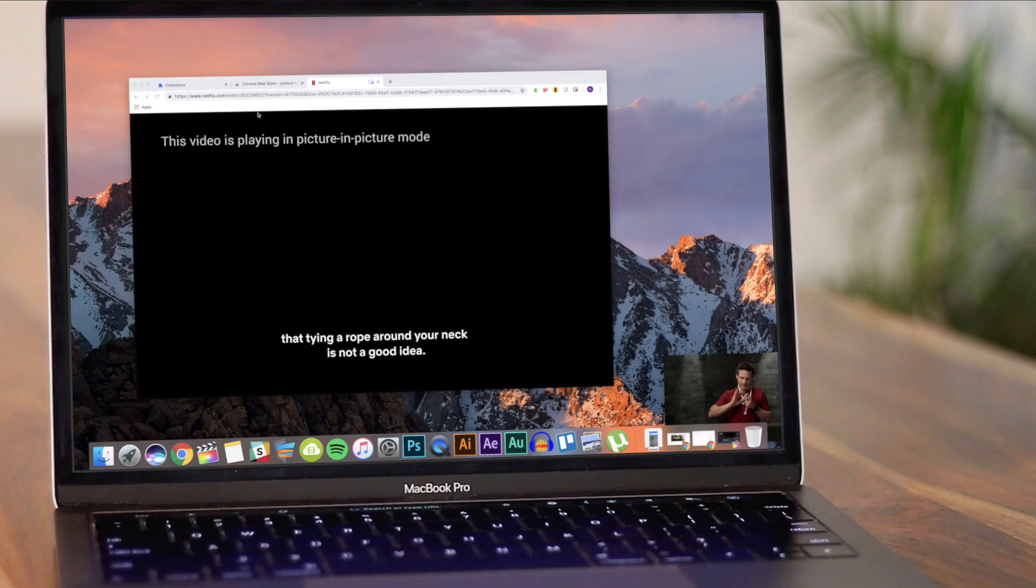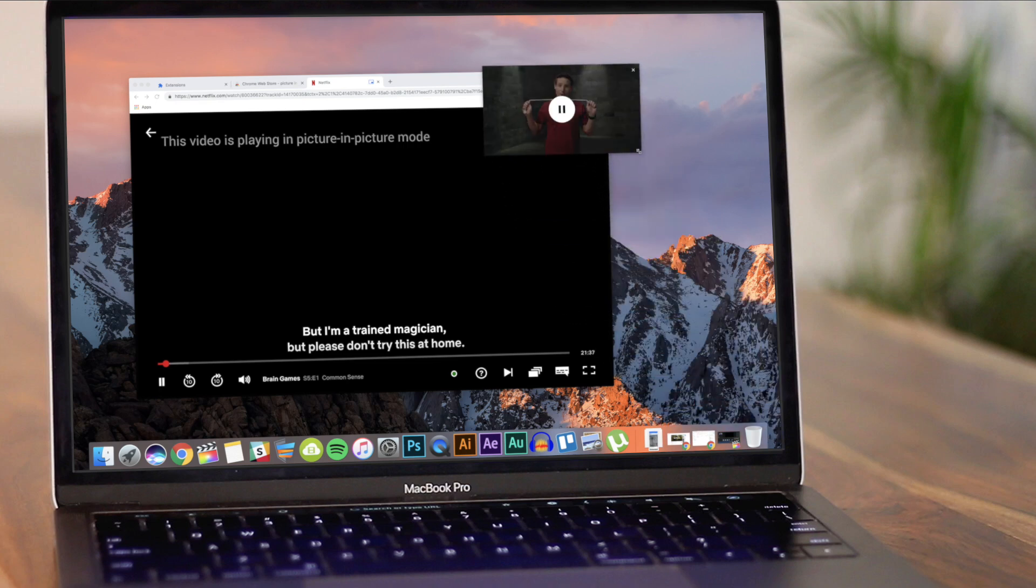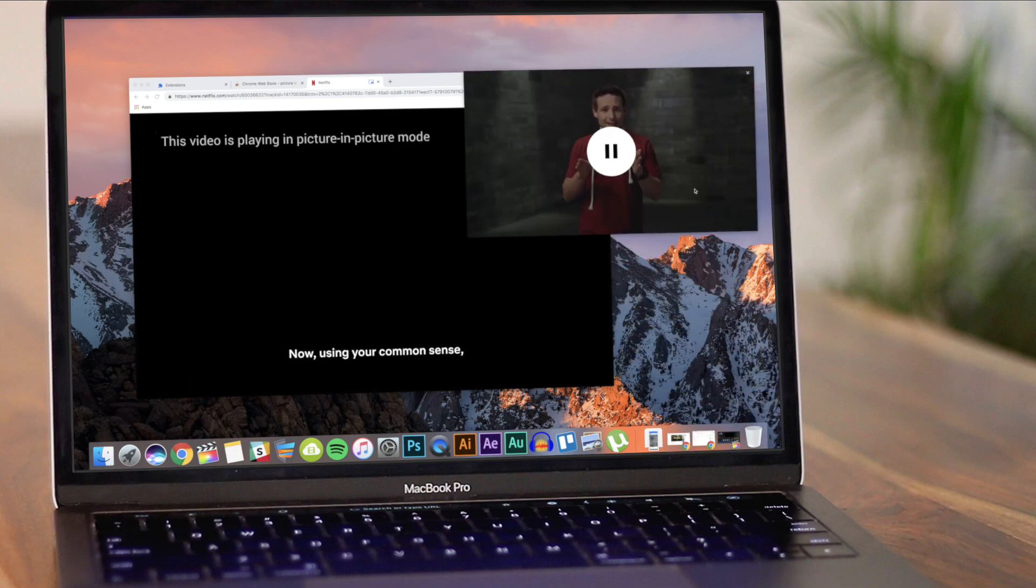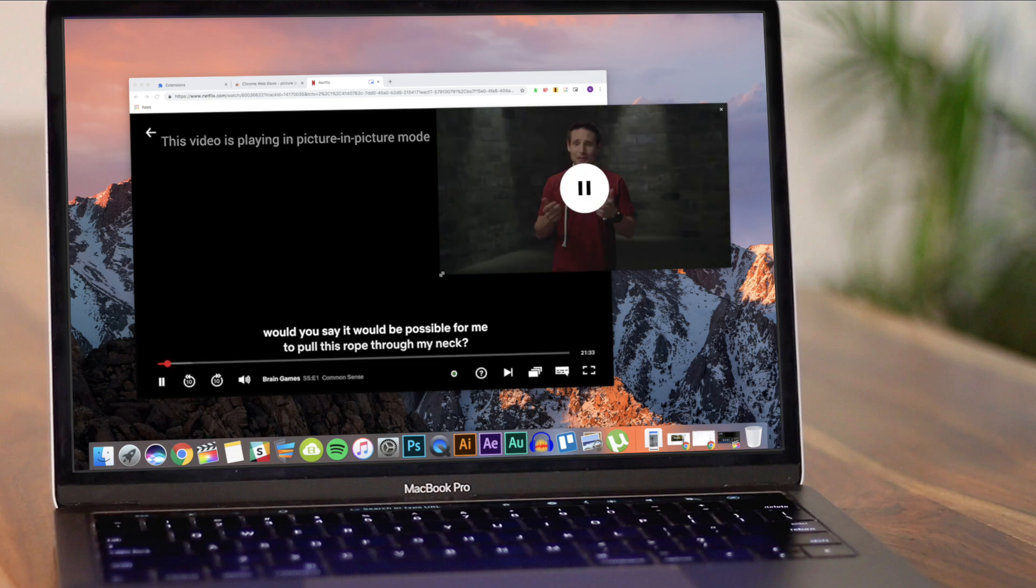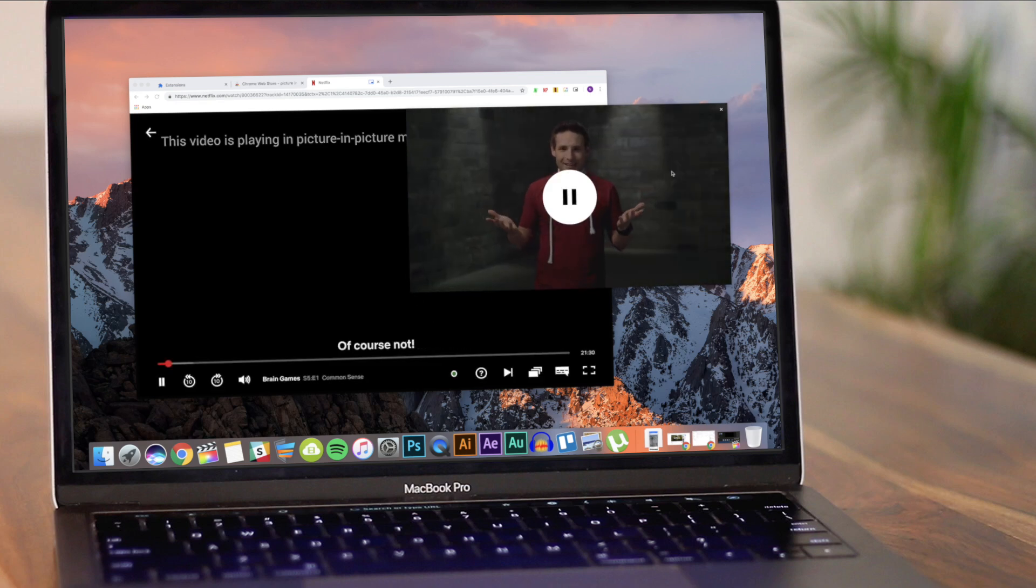The Netflix window will pop out and now you can move it anywhere you want. You can also drag the corners of the PIP window and resize it. The Netflix player will remain on top of any Chrome windows.